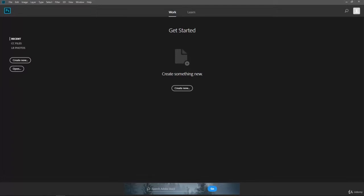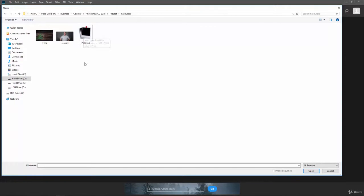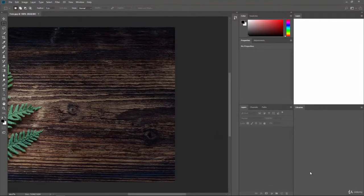The first thing we're going to do is open up three files and create our project from those. We're going to have a background image — you can use any background you like — and I'm going to use a photo of me, but you should use a photo of yourself. I will supply the photo of me so you can follow along too. Go over to Open; here we have the fern image, the Jeremy image, and the Polaroid image. You can hover over them to see the information. Click and select all of those, then hit the Open button.